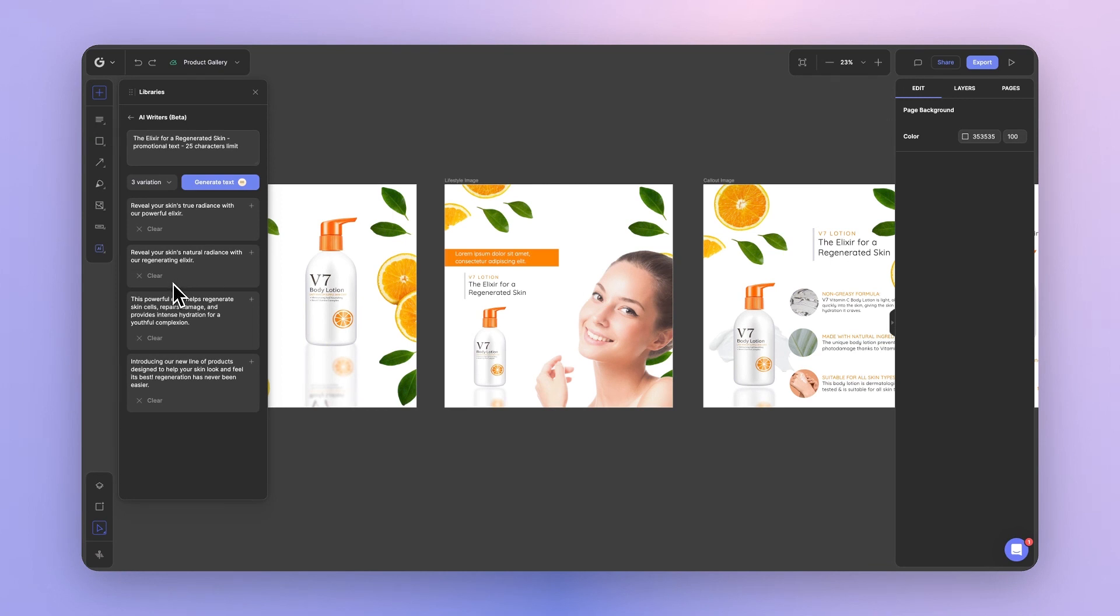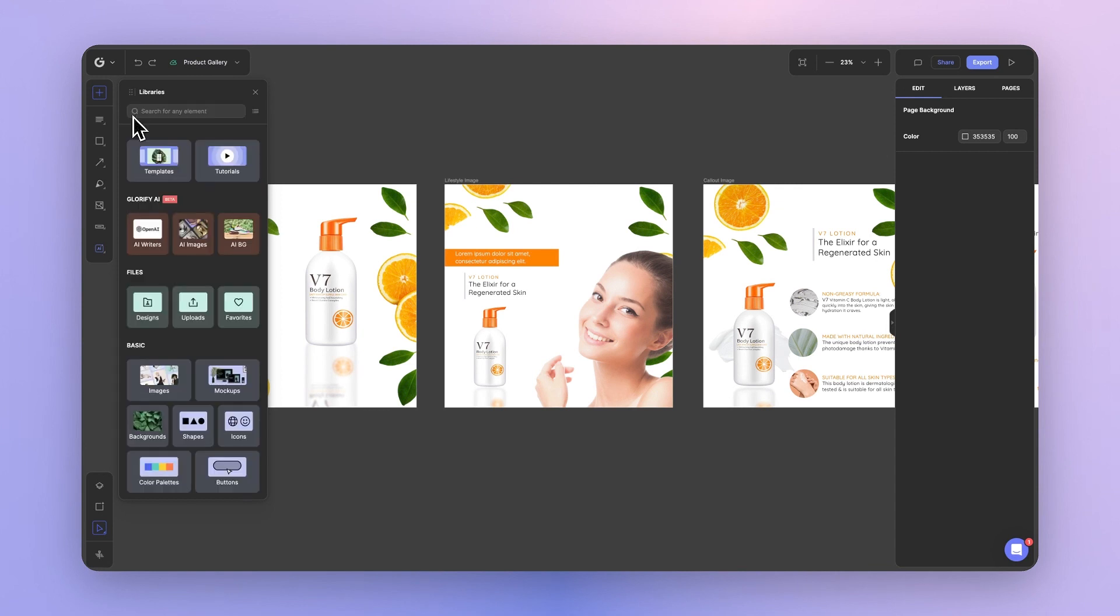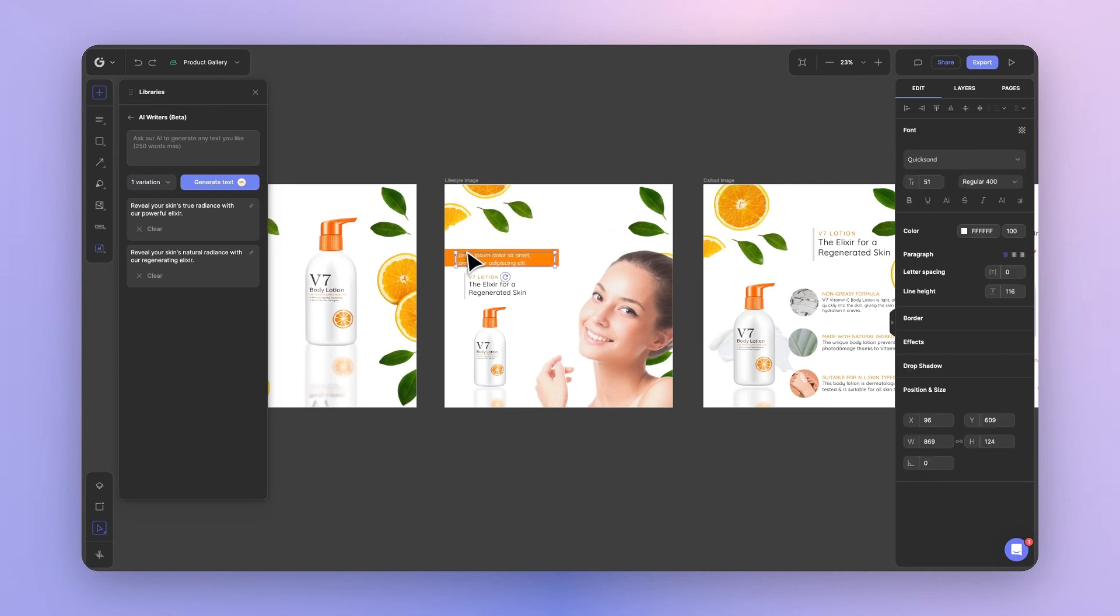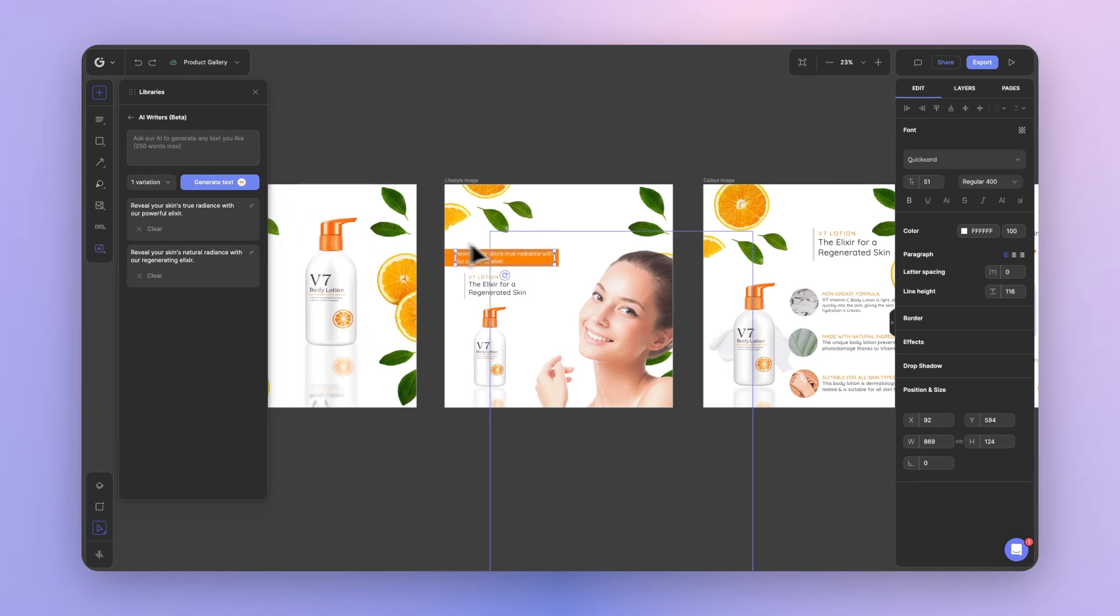Now the ones you don't want, you can go ahead and clear to get rid of. Any variations that you generate will always be saved in your AI writer panel. To add them to your canvas, simply select the text box that you want to replace. Go over to your variations and click the replace icon. Notice how the text has been seamlessly replaced.